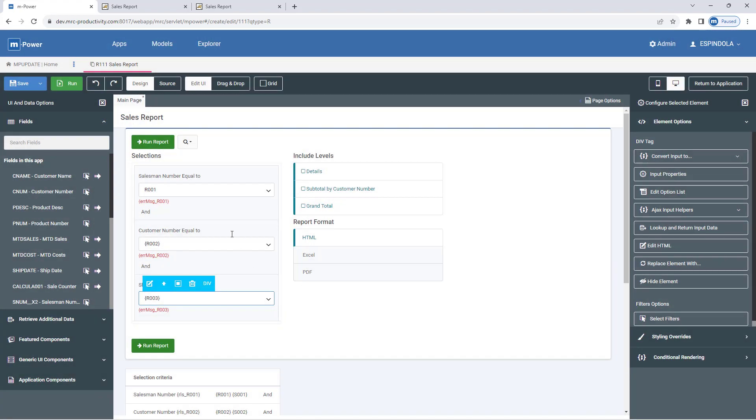And now I finally have a drop-down list on all my filters in this report.